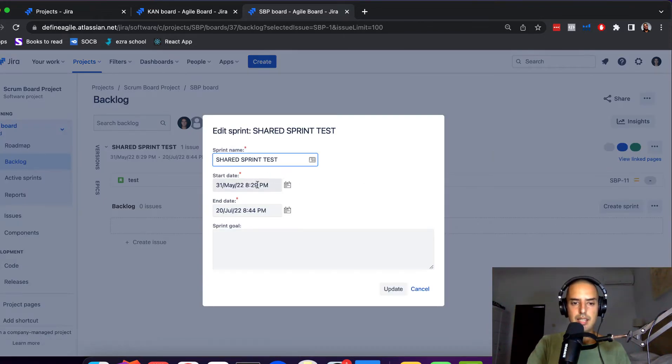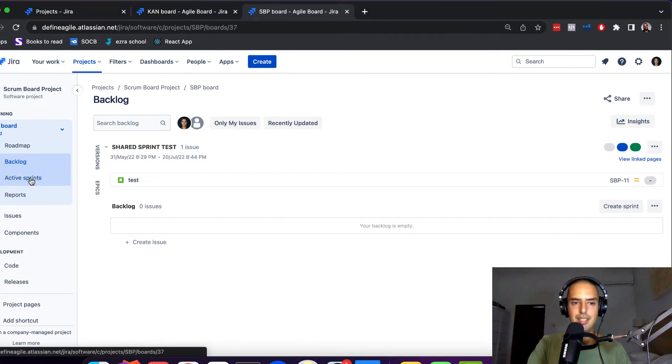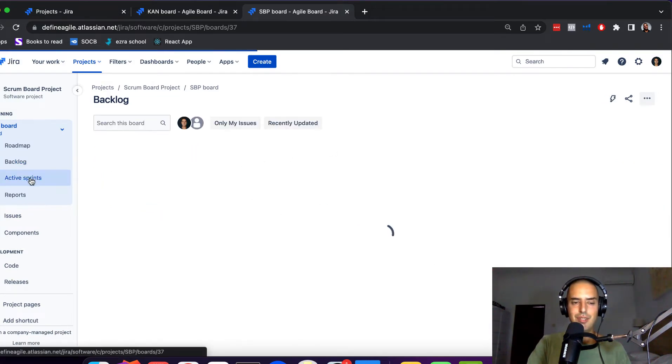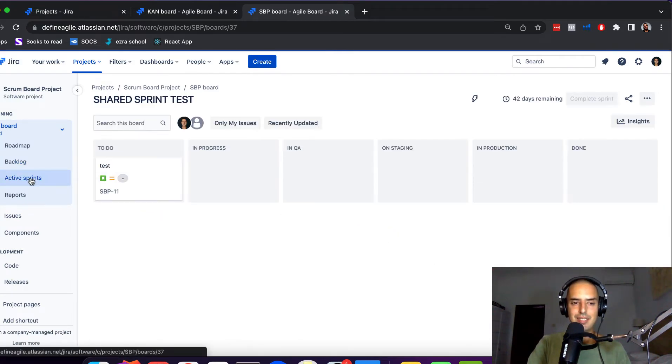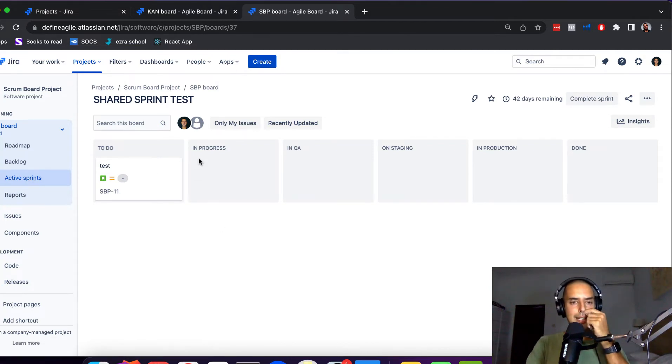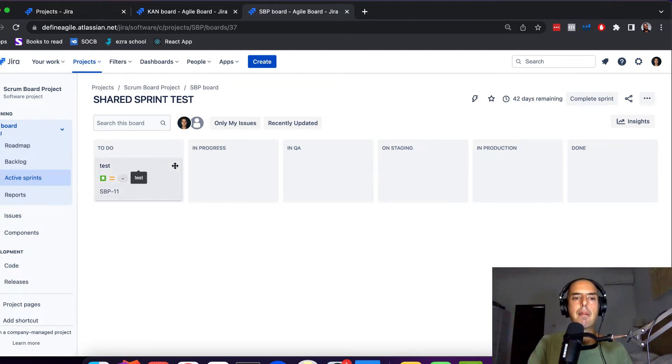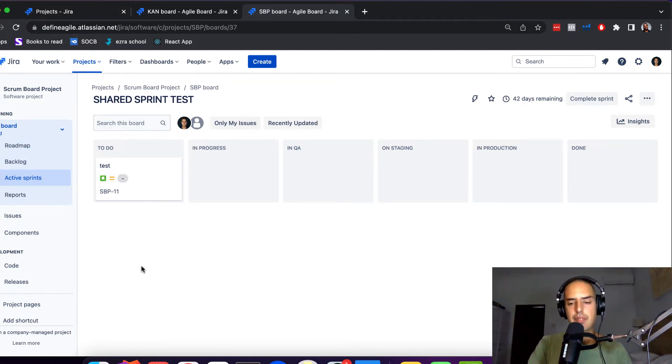So here we are, Shared Sprint Test. What happens with this one? The start date and end date, and it's already started, it's already active. See?